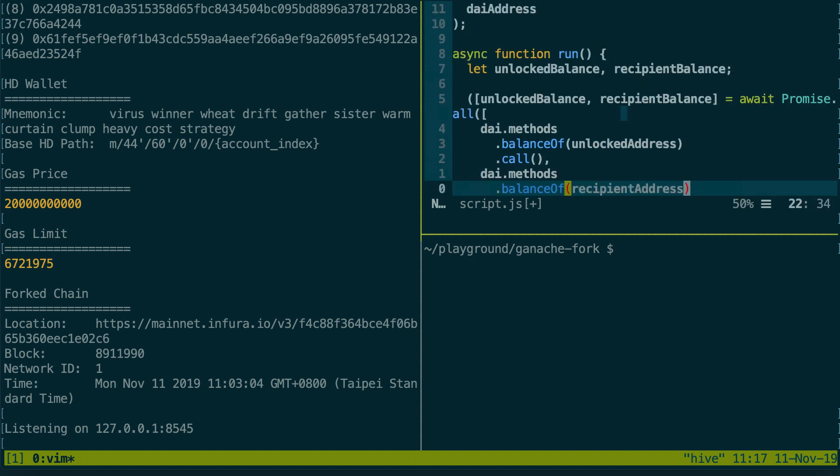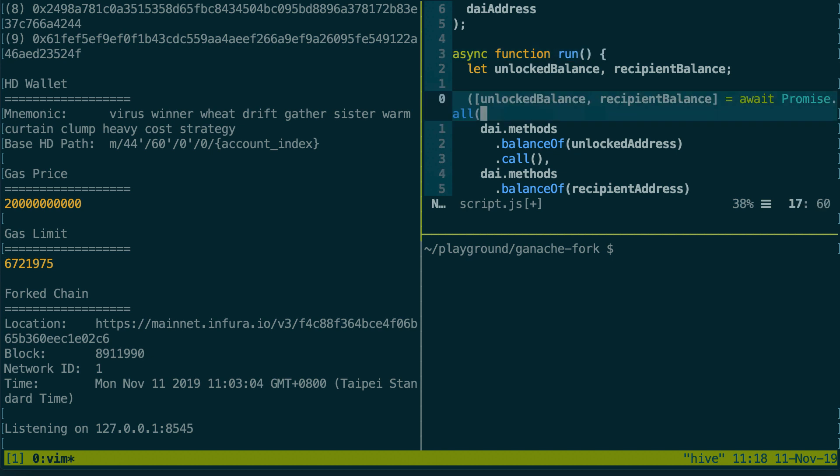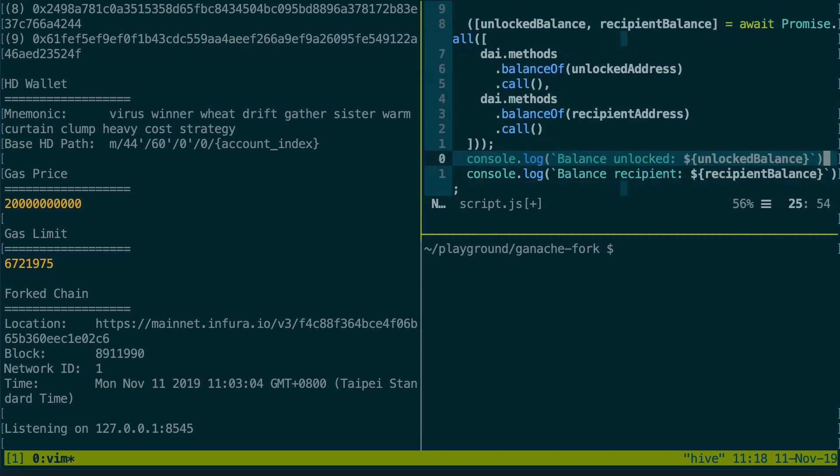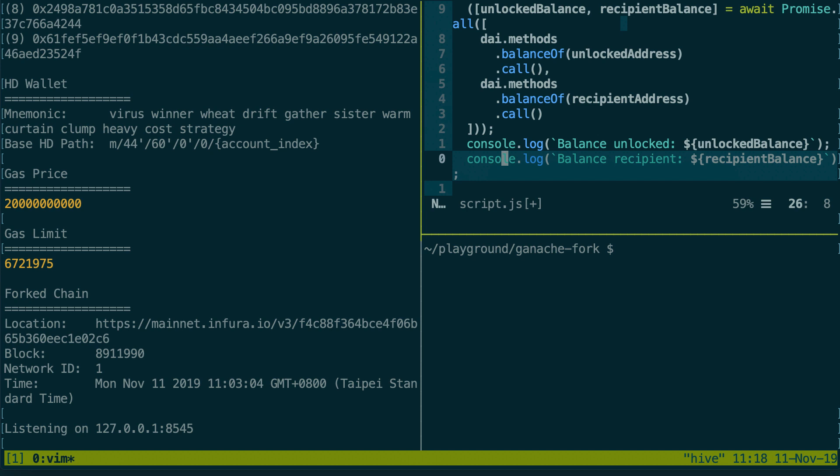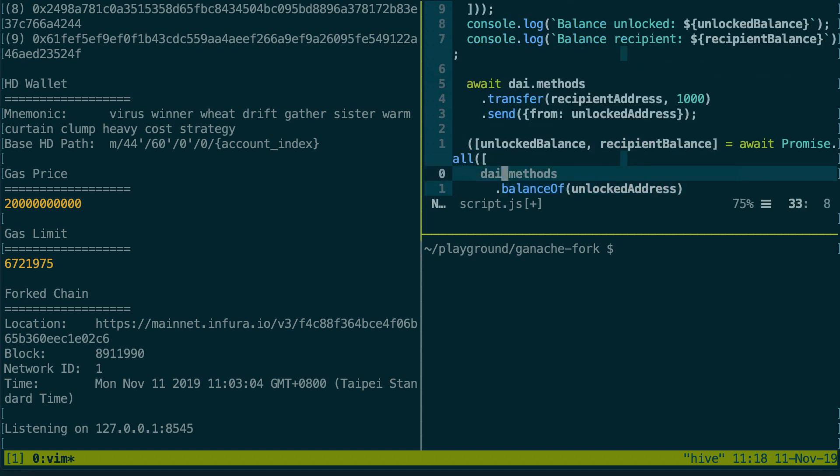And finally here in the function run we're gonna actually do our ERC-20 token transfer. First we get the token balance for the unlocked account and for the recipient by using the balance of method of the ERC-20 token. So we console log this.